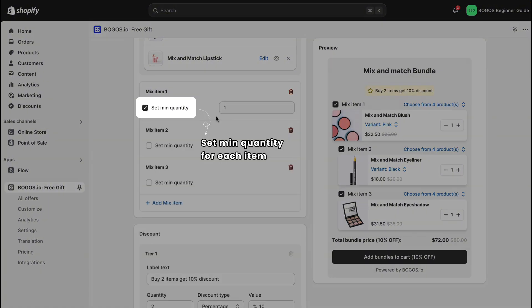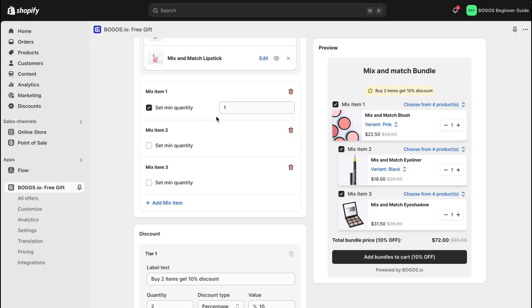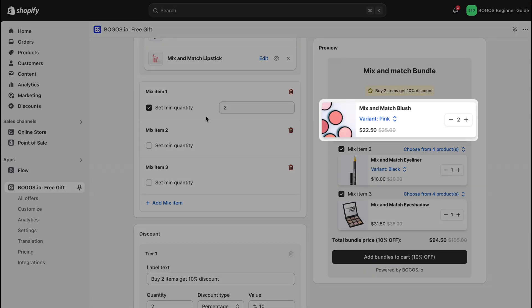And among each mix item, you can set a min quantity for it. For example, setting a minimum of two for mix item one means customers need to include at least two of that item to get the discount.